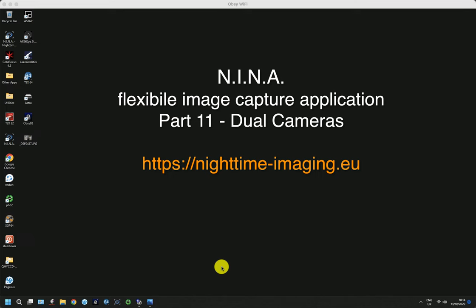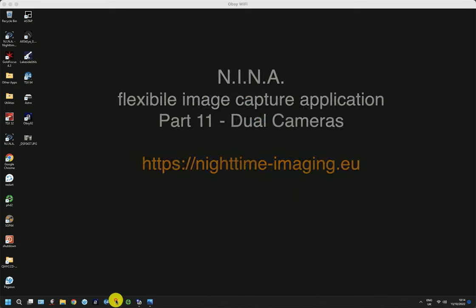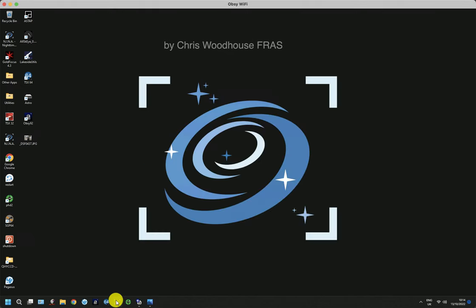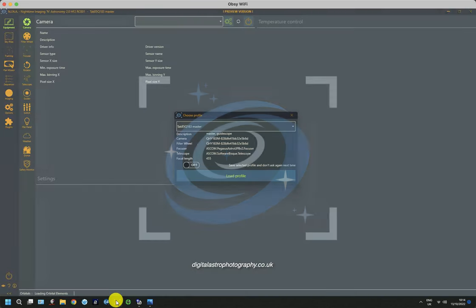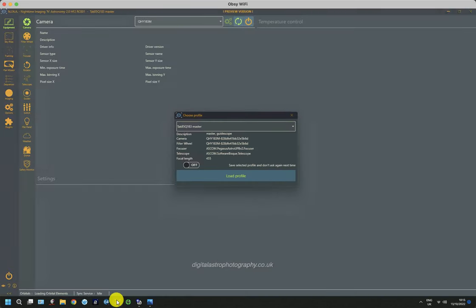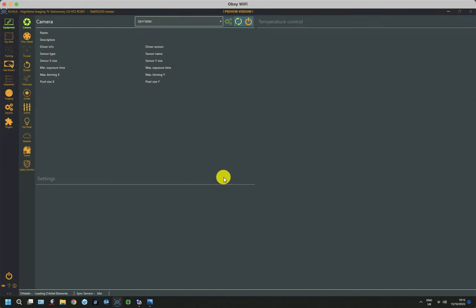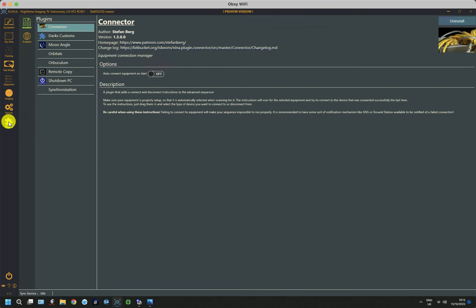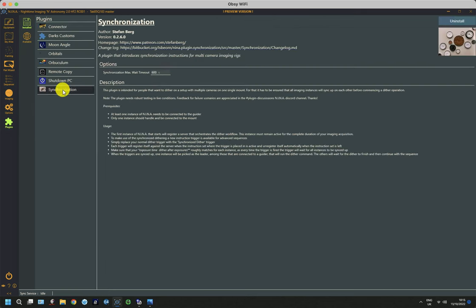Welcome back. In this 11th video, we're going to look at setting up a dual camera system using Nina. Nina has a specific plugin that allows you to synchronize between two instances of Nina running different cameras. In the plugins, it's called the synchronization plugin.